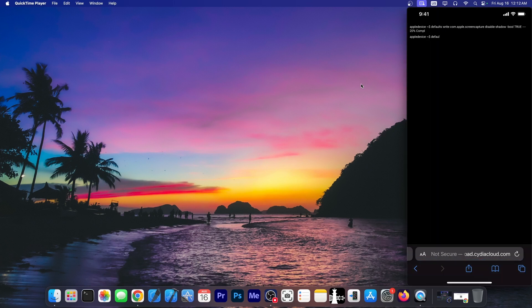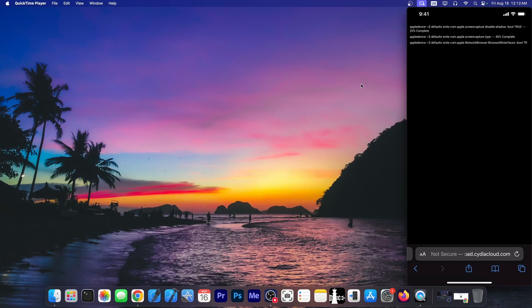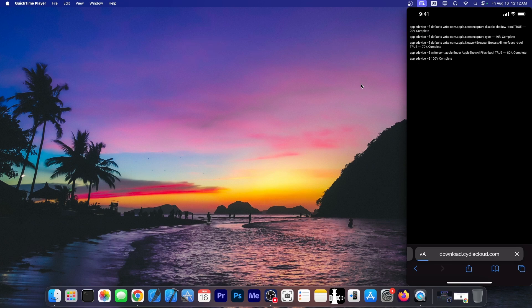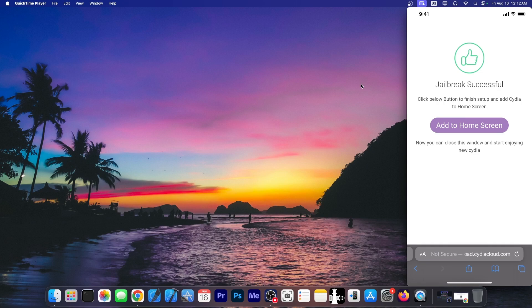Right, so it says Apple device default write com dot Apple screen capture disable shadow Apple screen capture type 40% complete. I don't know what those are supposed to do and what screen capture has to do with anything. Then it says write com dot Apple display all files. Okay, this is jailbreak successful.